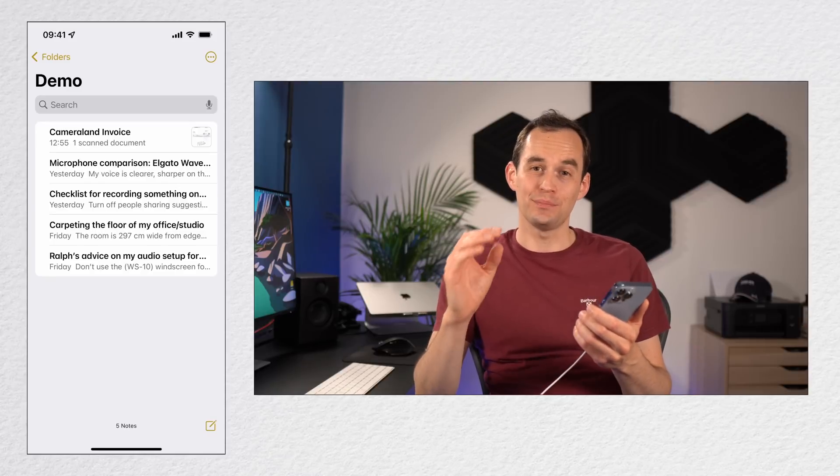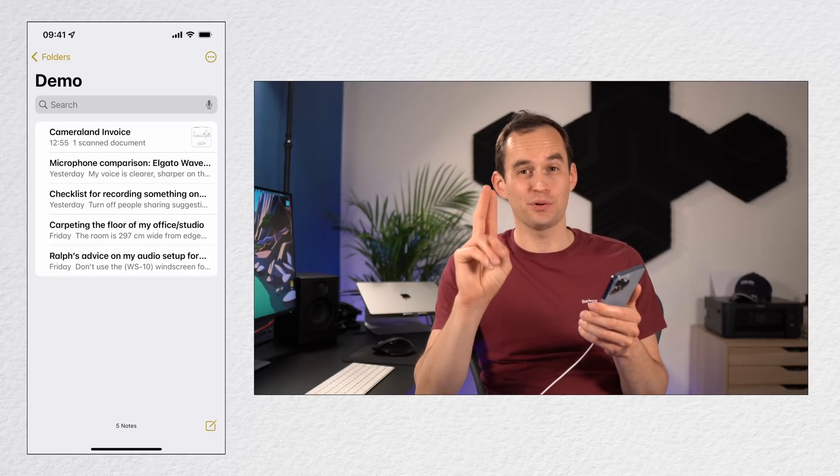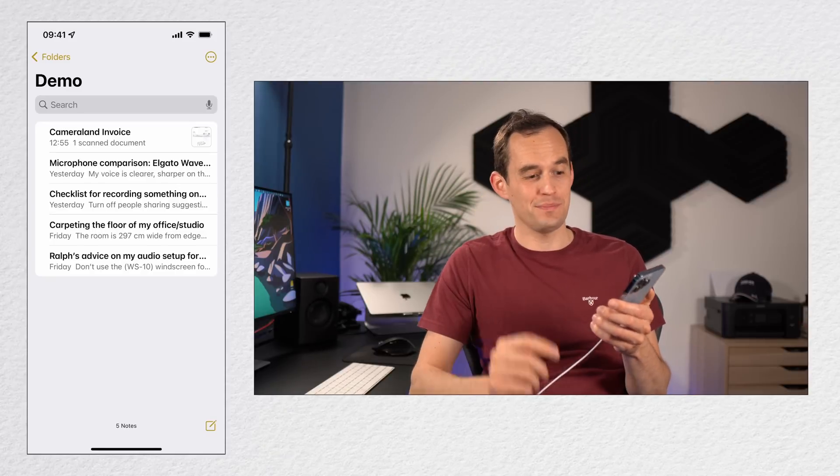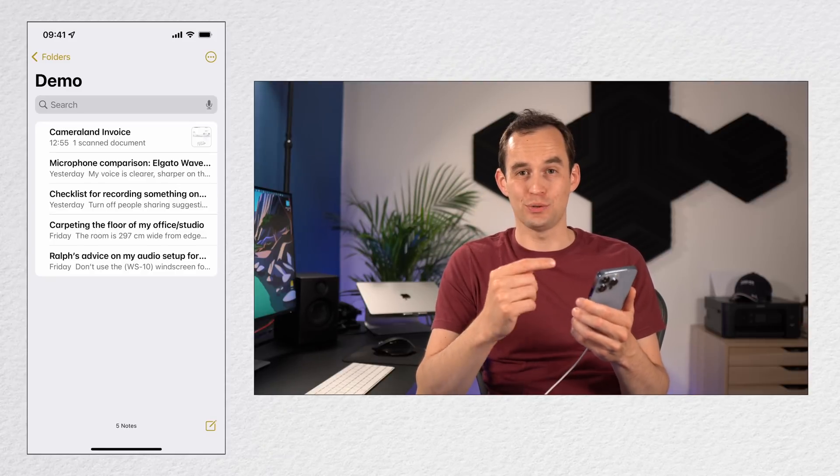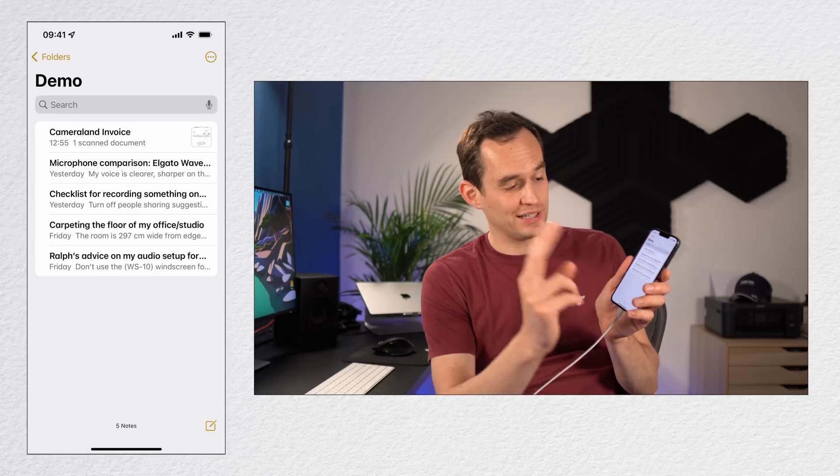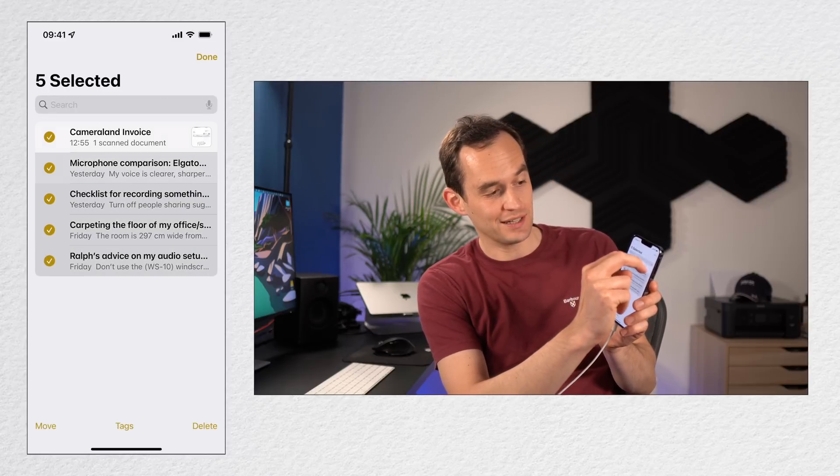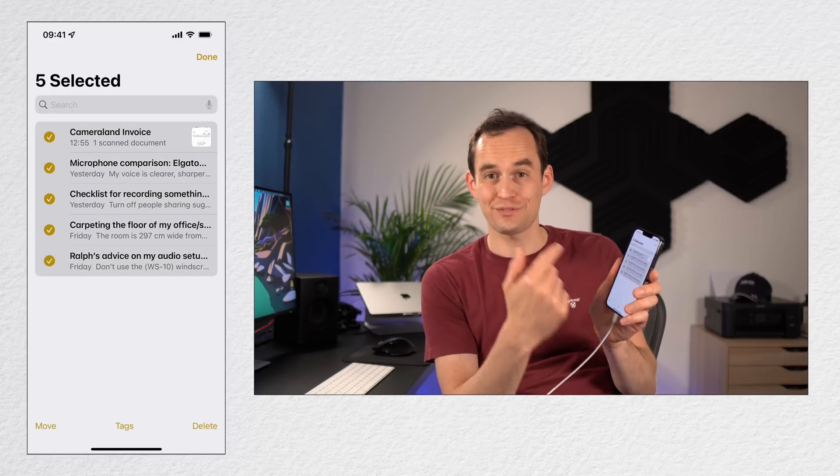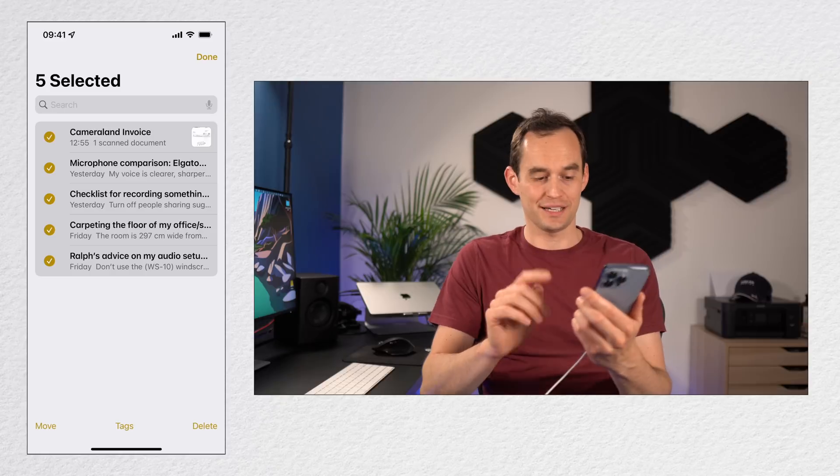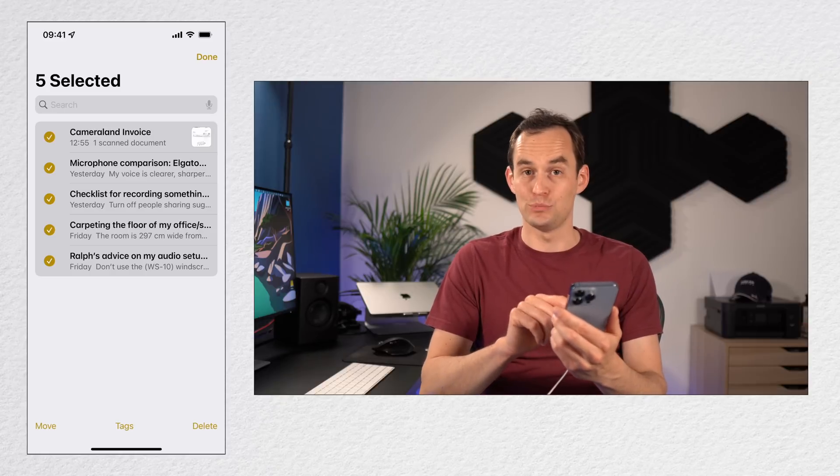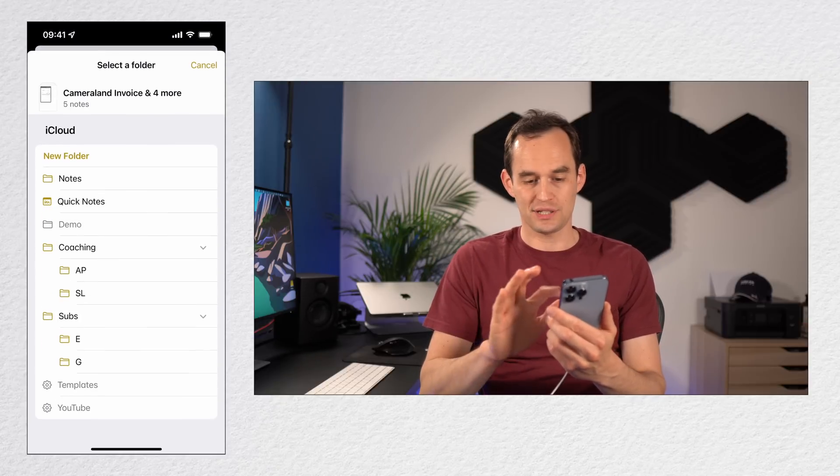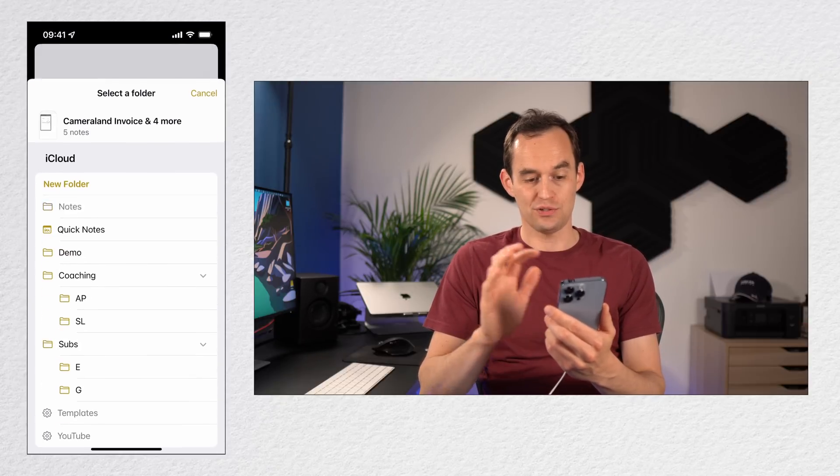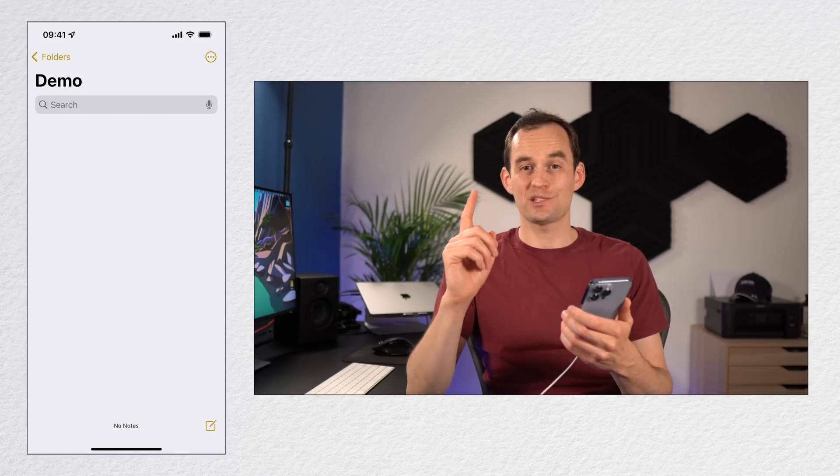Tip number two is that you can select multiple items at once by swiping up with two fingers in many apps. Here I am in my Apple Notes app. I'm going to take two fingers and just go like this and go up, and I've selected all five notes. Now I can tap Move at the bottom left and for example move these to my main notes folder. But it gets better.